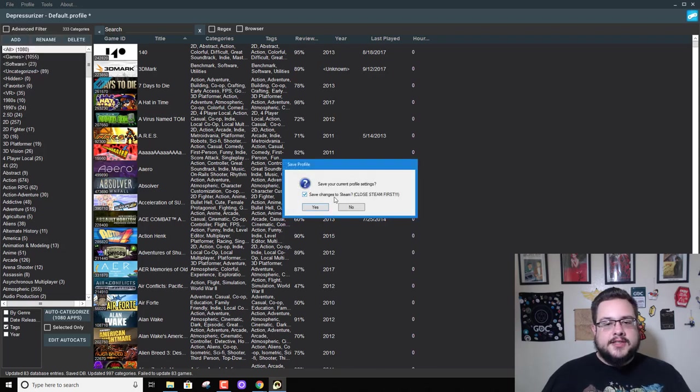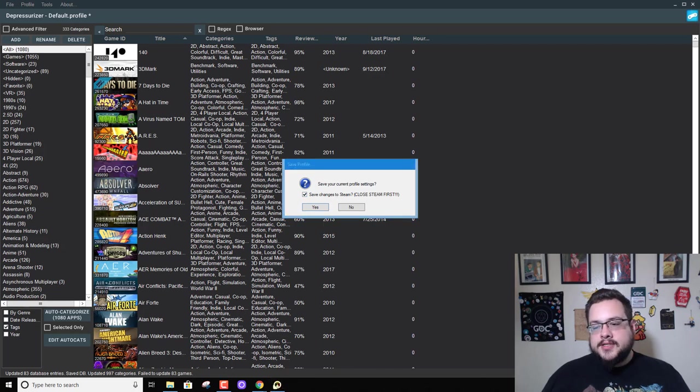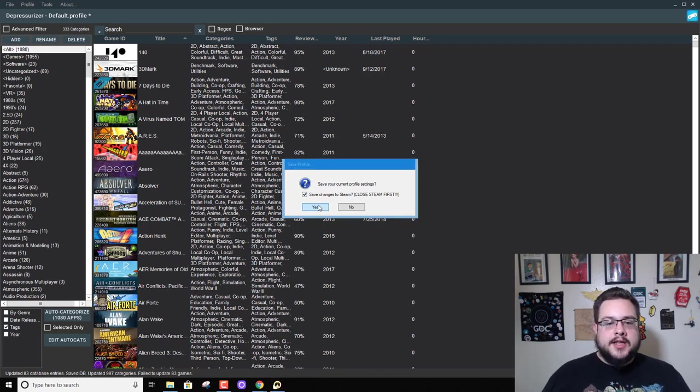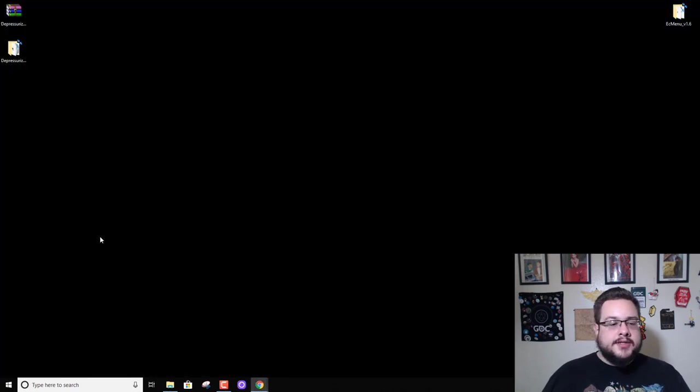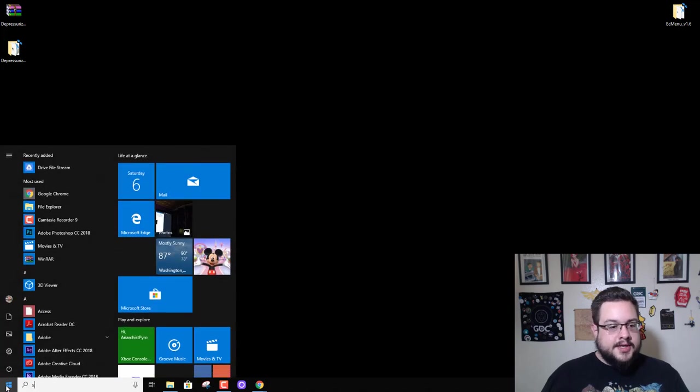Save changes to Steam. Make sure that Steam is closed, yes it is, and then hit yes. Perfect. Now we're going to close Depressurizer and open up Steam.